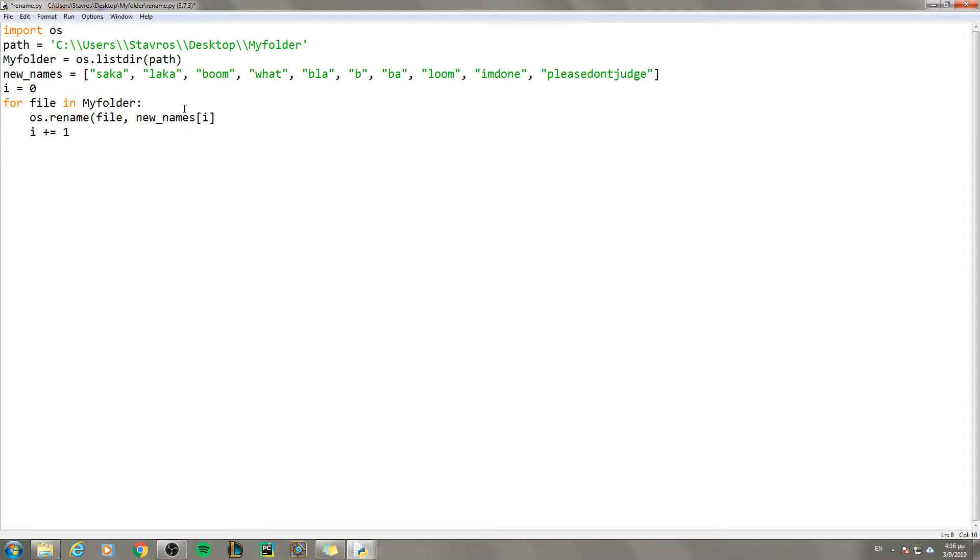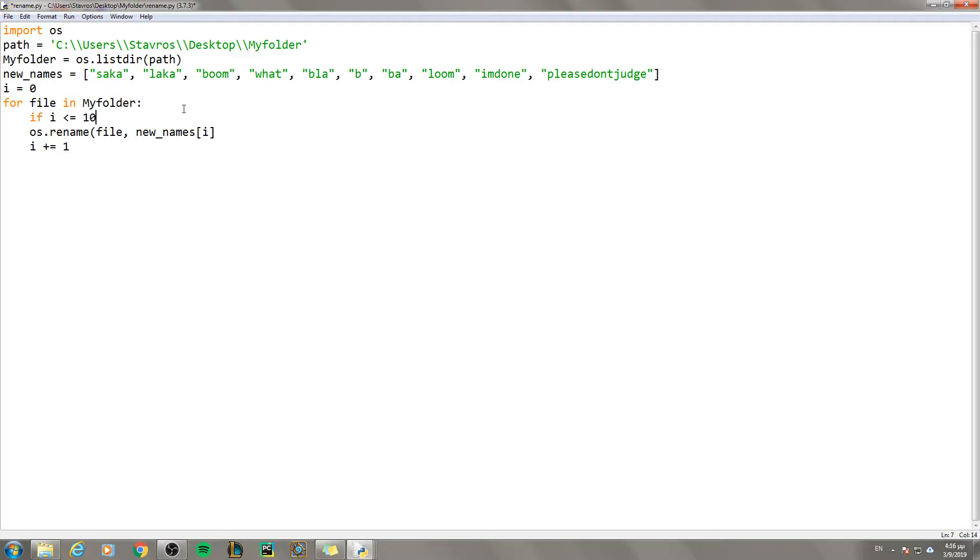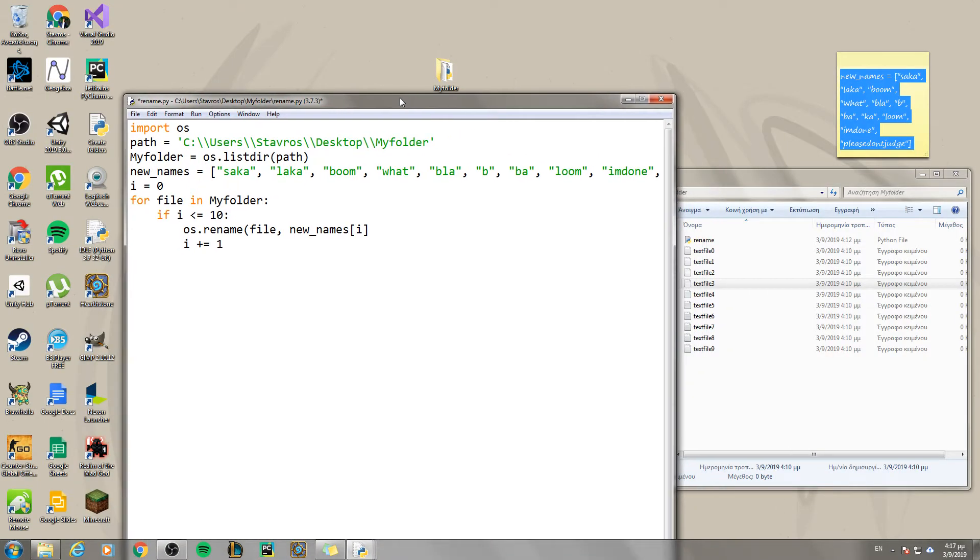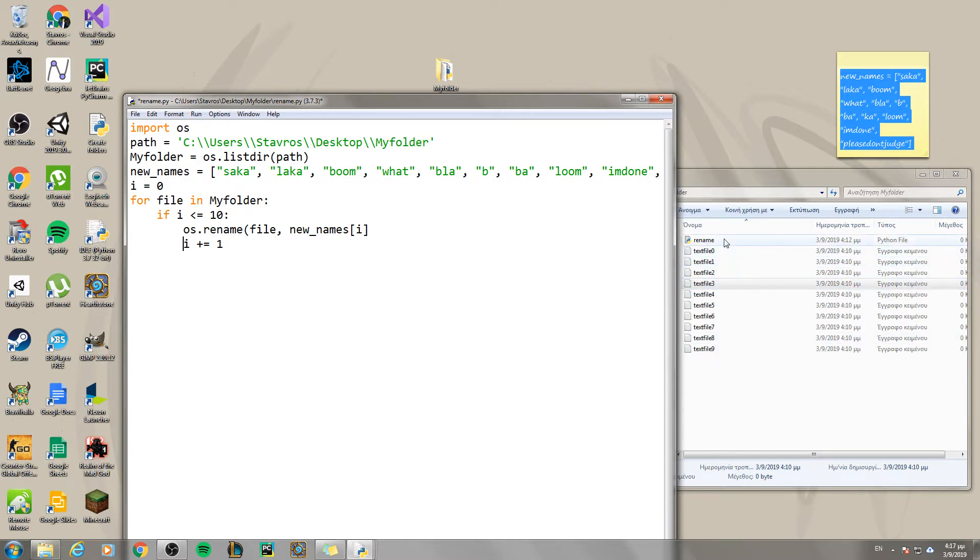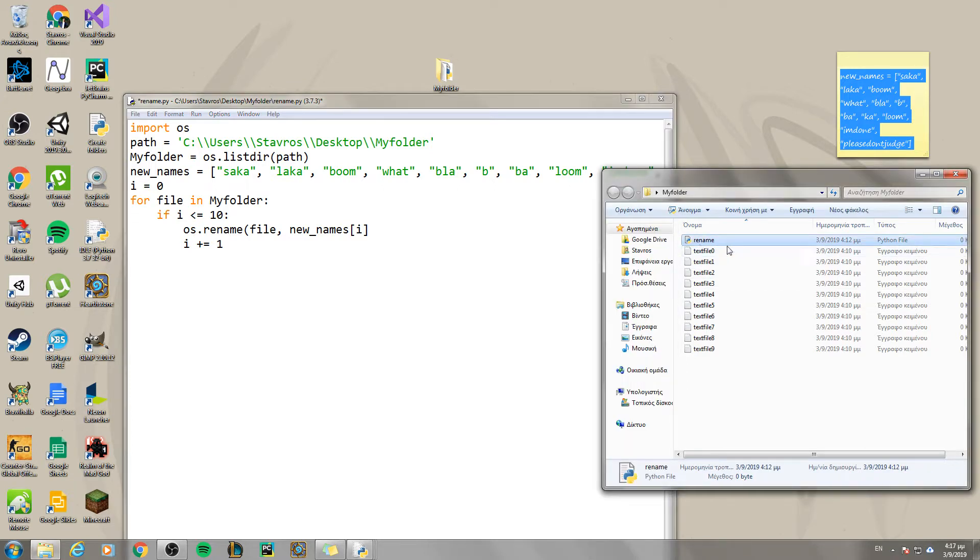But be careful. So that we don't get an error, we must say that if i is less than or equal to 10, then you will do this. Because if i is above 10, then it is not going to have any files to rename. Because we have 10 files. Basically we have 11.